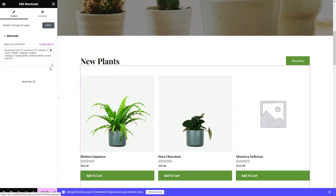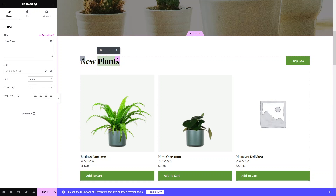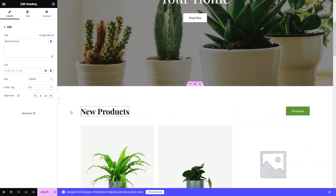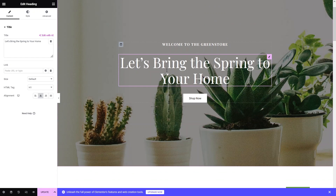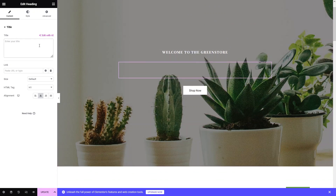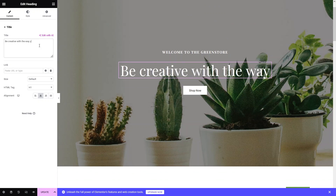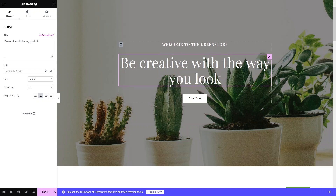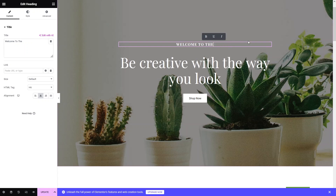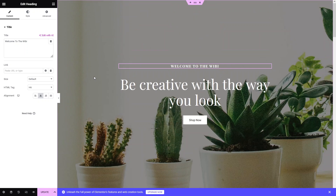We have the products section here. As you can see, it shows some shortcuts, but we won't discuss those right now. We have new products listed. Since we are not just selling plants, I'll update the text to 'New Products.' I also want to change the heading — I'll add something like 'Be creative the way you look.' You can also change the name of the store, which right now shows 'VV.' This is how you can customize your e-commerce store.